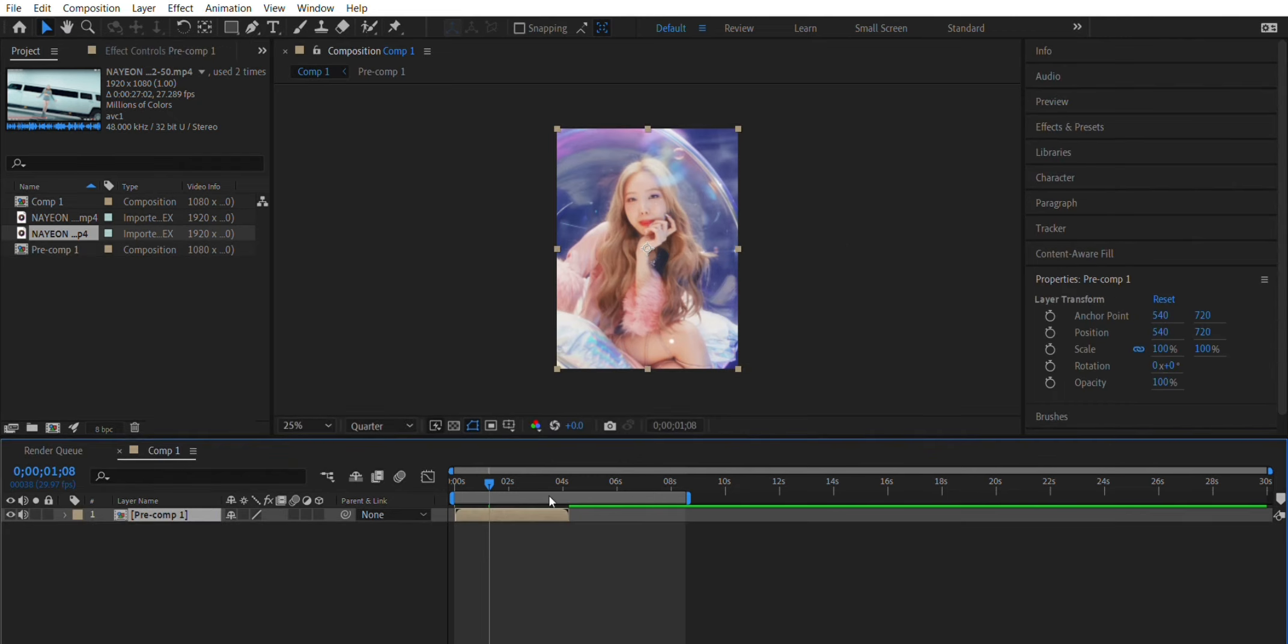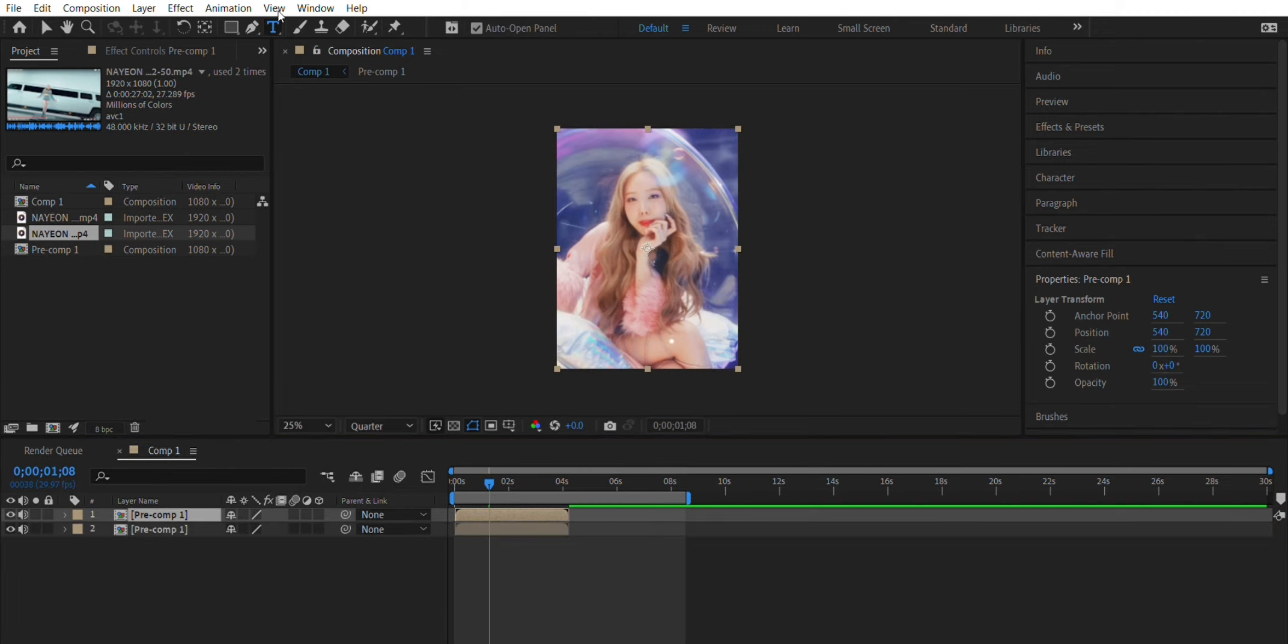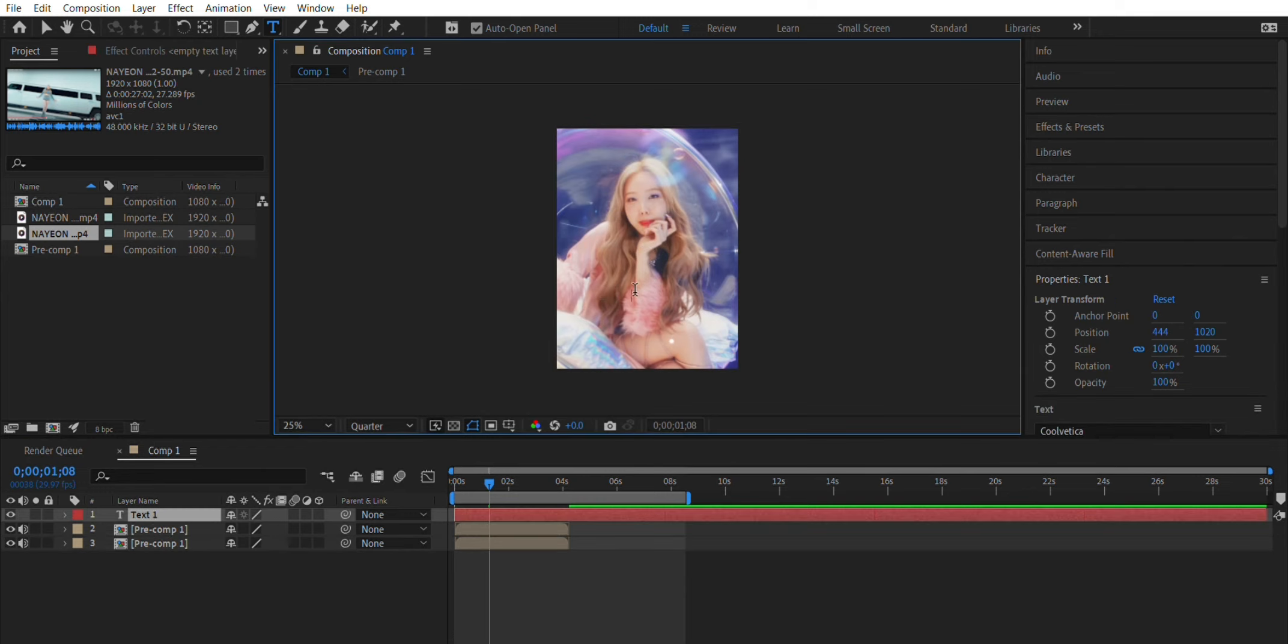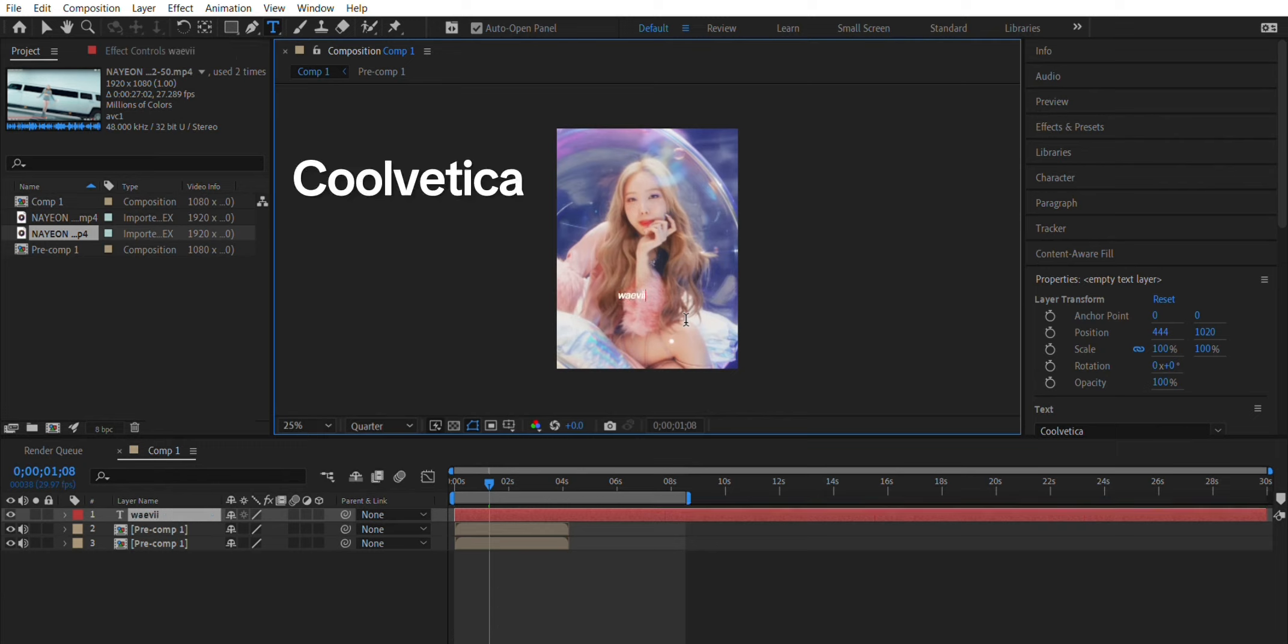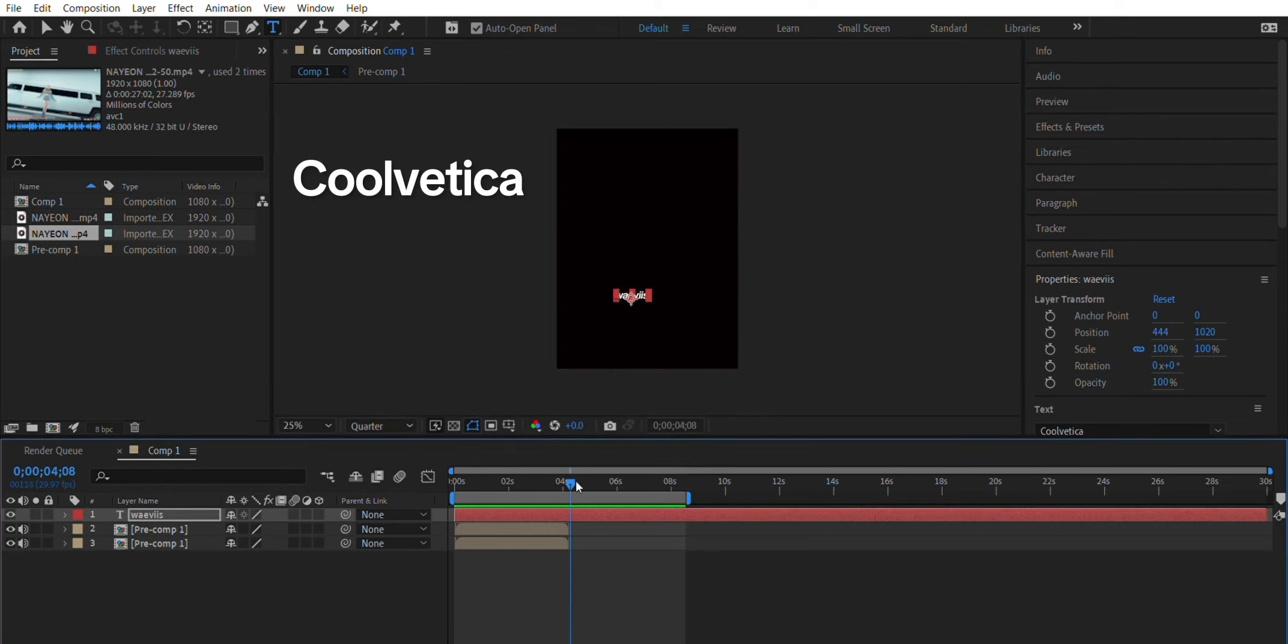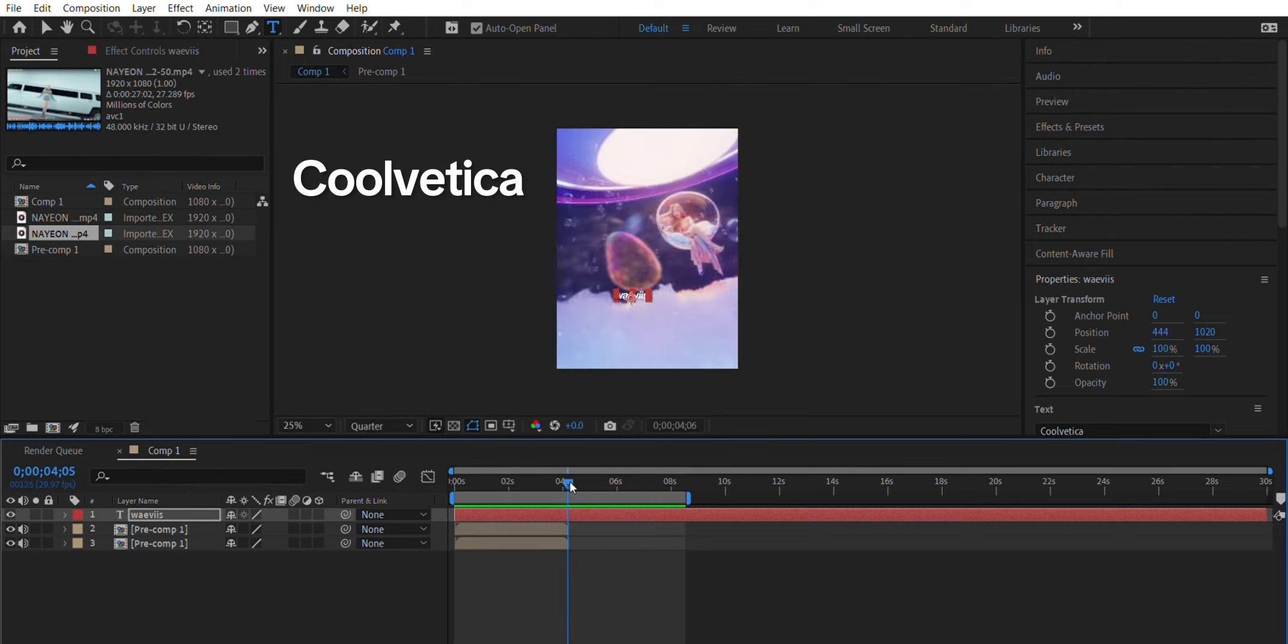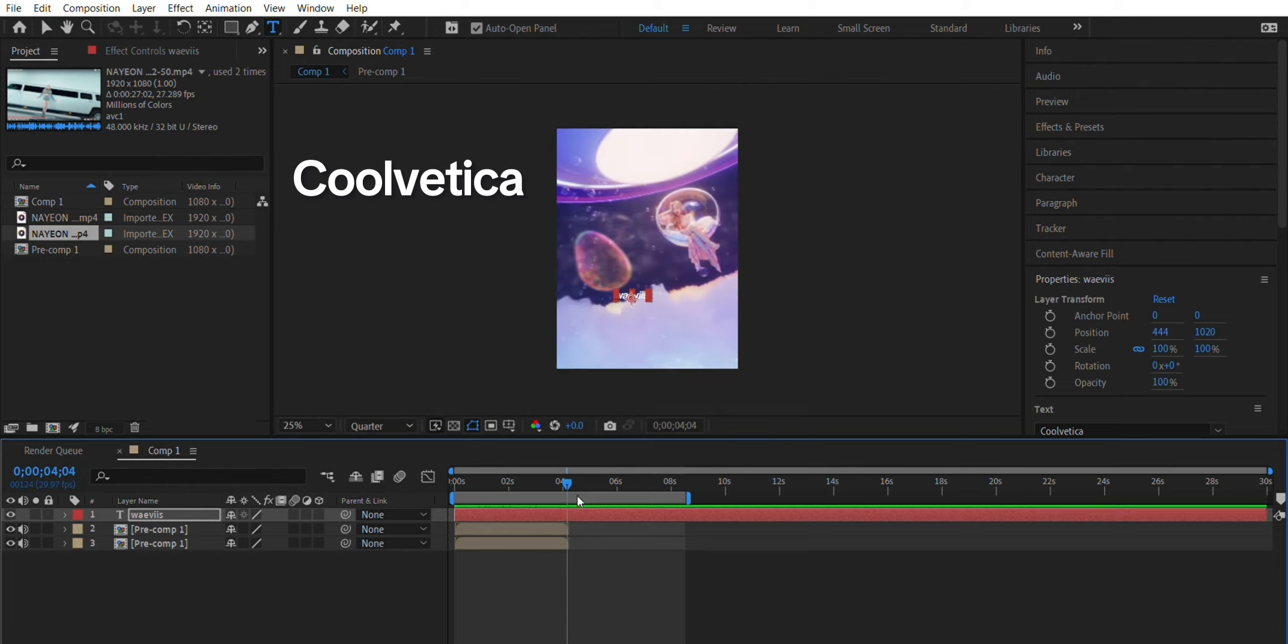Now you can duplicate it, so ctrl c and ctrl v. Add your text with whatever you want it to say. The font I used is Cool Vector I think it is, I'll type it up on the screen and you can find that on the font.